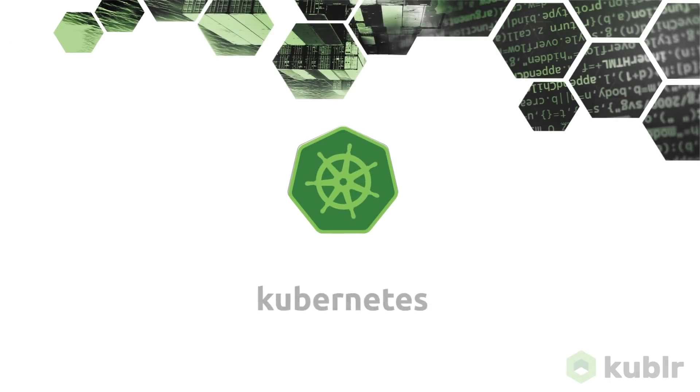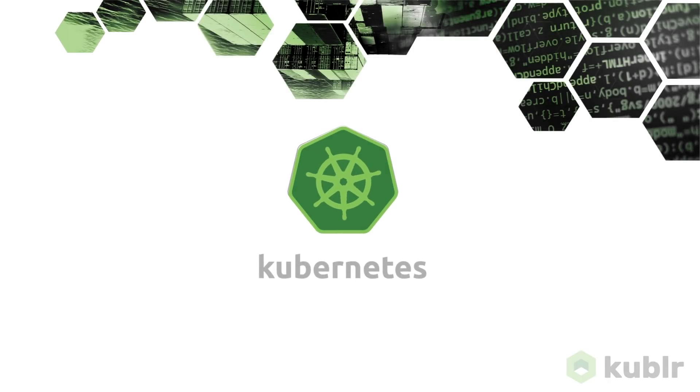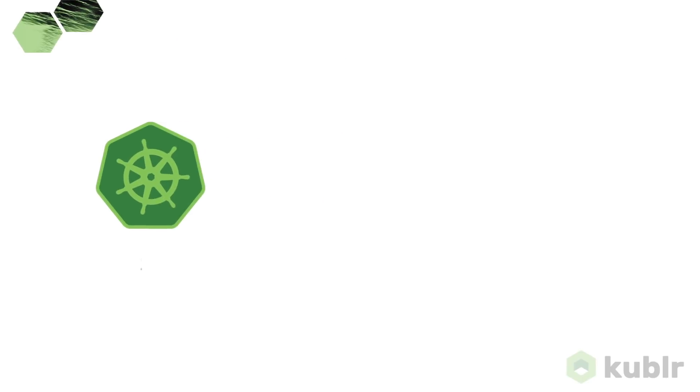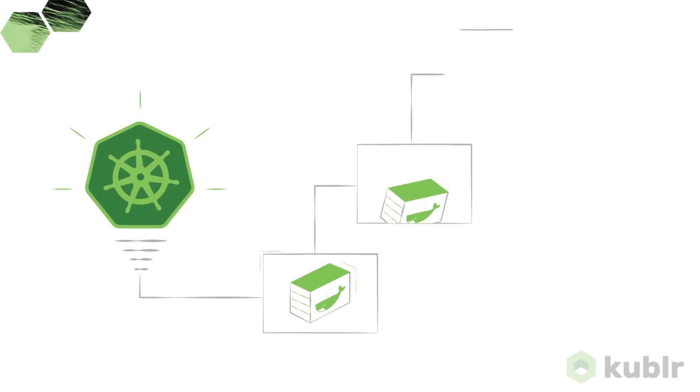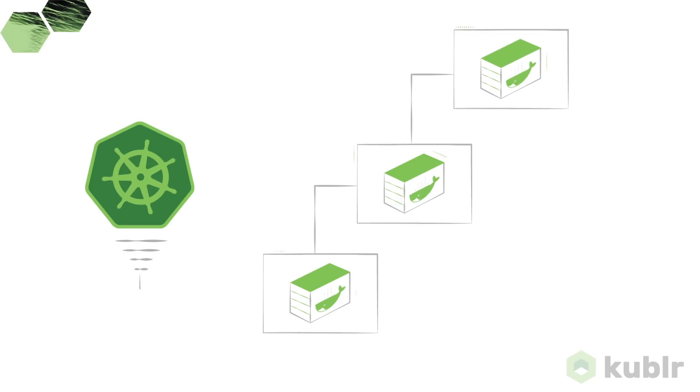That's where Kubernetes comes in. Kubernetes is the dominant container orchestration solution that takes container technology to a new level.